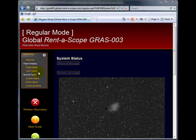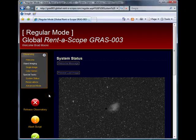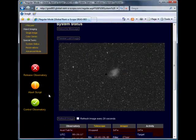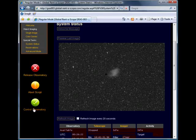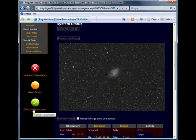Below the left-hand menu, you will see three buttons: Release Observatory, Abort Script, and Control the Observatory.